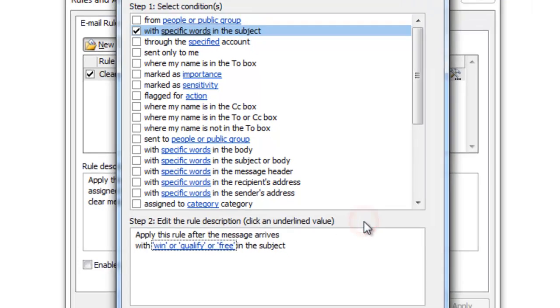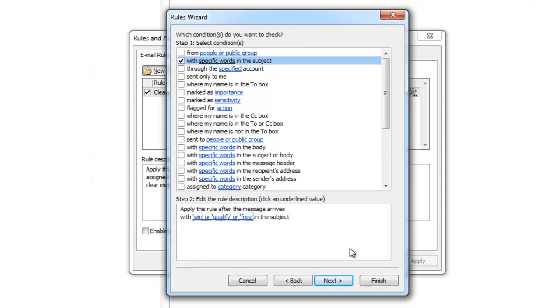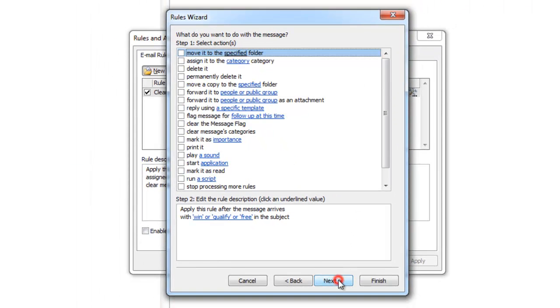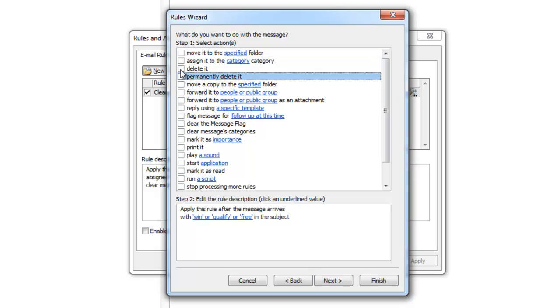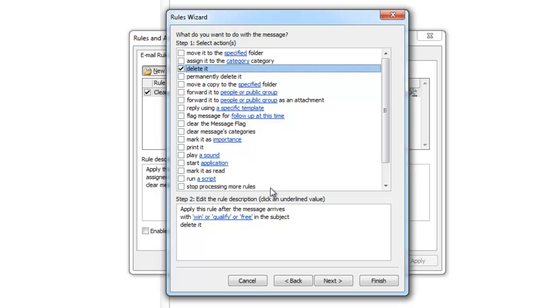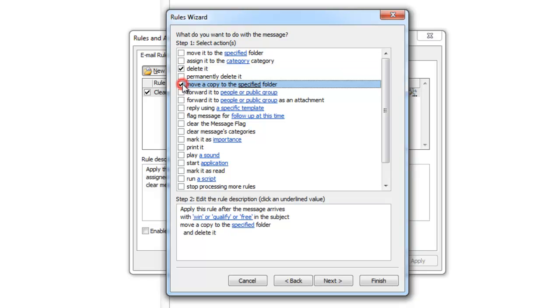Now press Next. It is now asking you what you want to do with the flagged messages. Since I am making an anti-spam rule, I will tell it to go to a specific folder. There are many choices in here. You can look through them and find the one that best matches what you are trying to do.